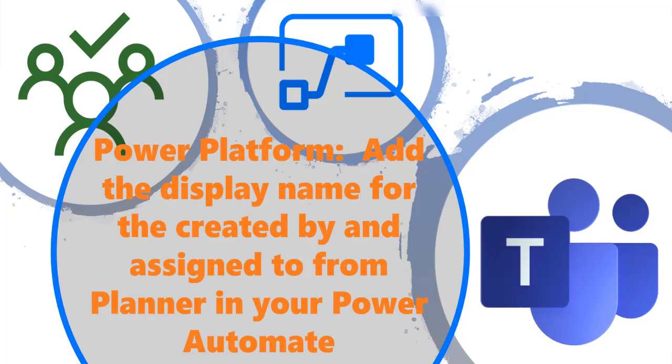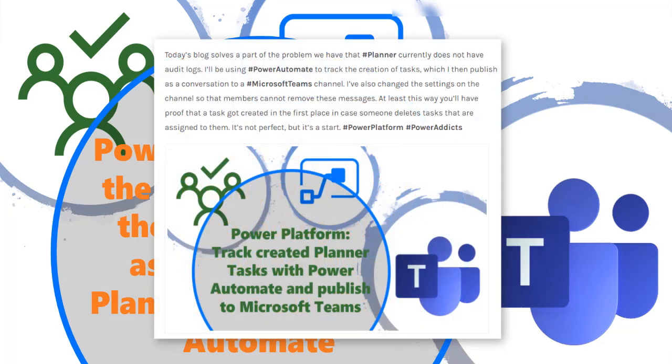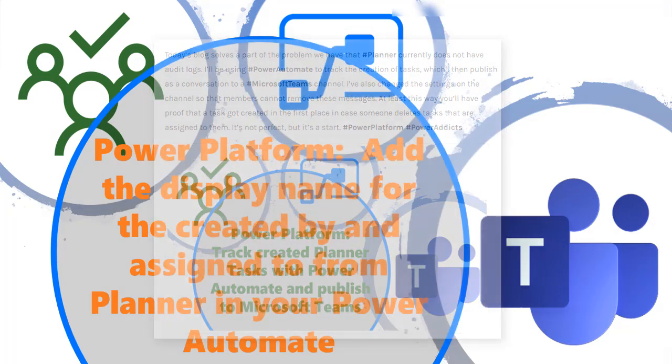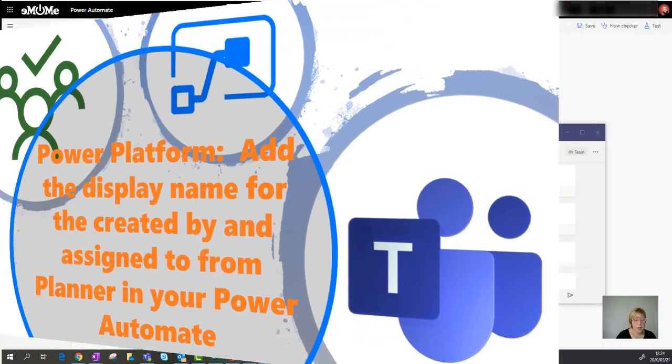Hi everyone. So in the previous blog, I used the template to when a planner task is created, it logs it as a message in Teams.